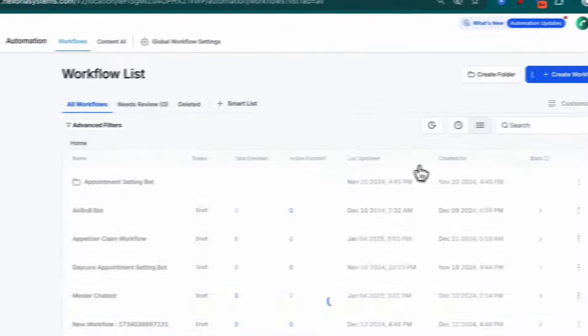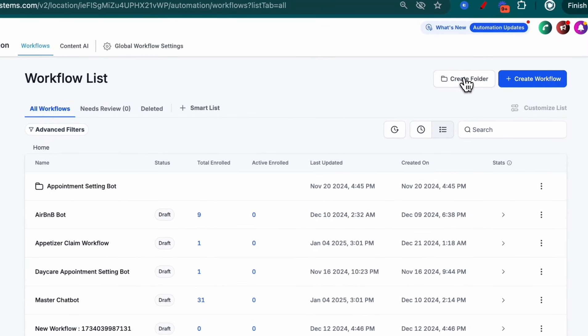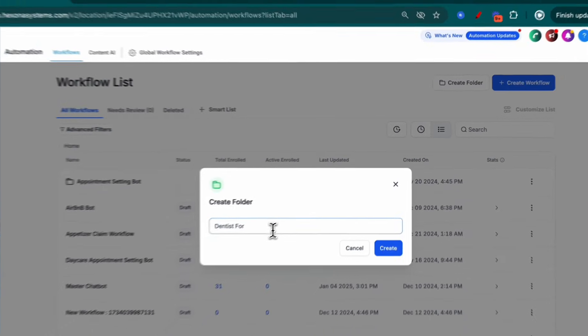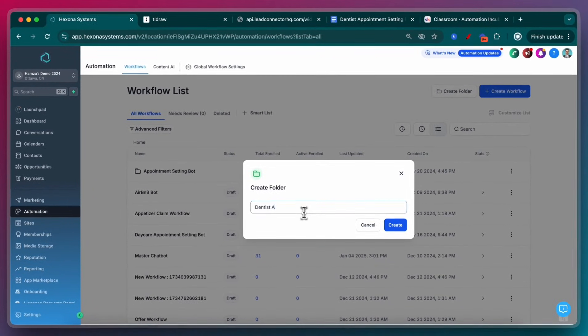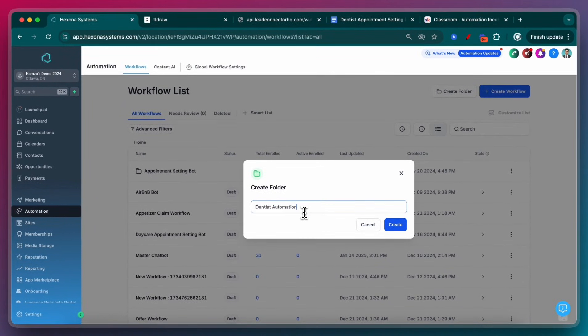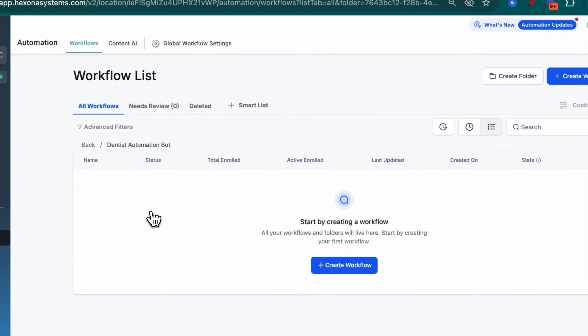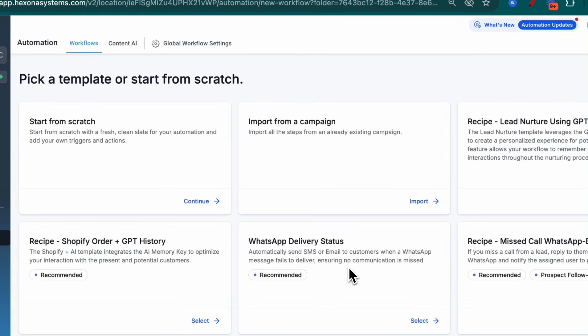I'm just going to create a folder here to keep it organized. I'm just going to call it Dentist Automation Bot. Click Create. Then create a workflow.